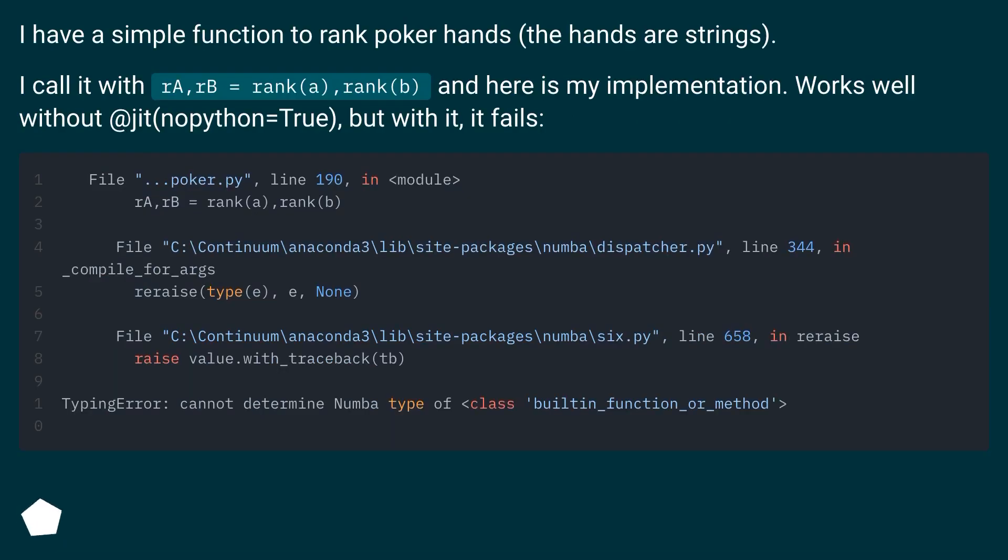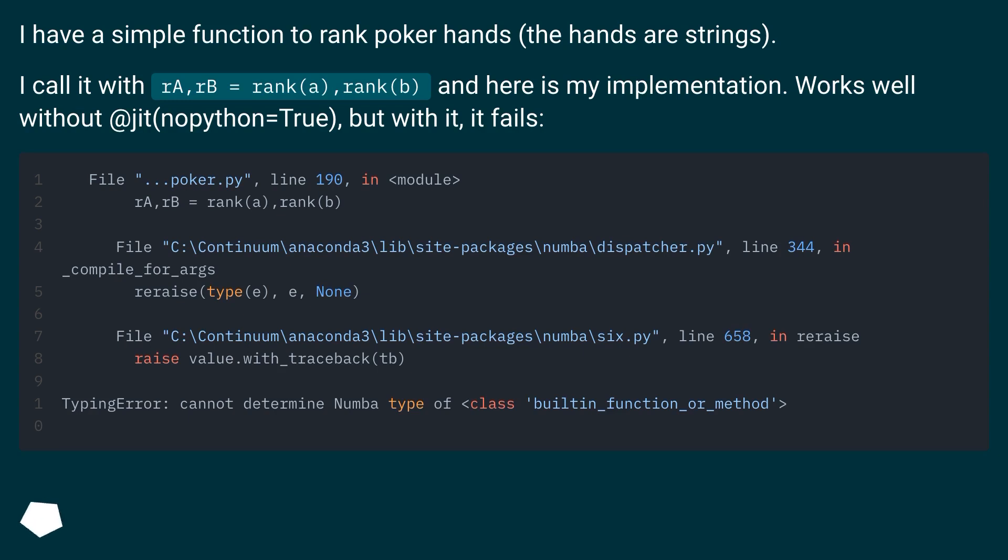I have a simple function to rank poker hands, the hands are strings. I call it with ra, eb equals rank a, rank b, and here is my implementation. Works well without it, jit nopython equals true, but with it, it fails.